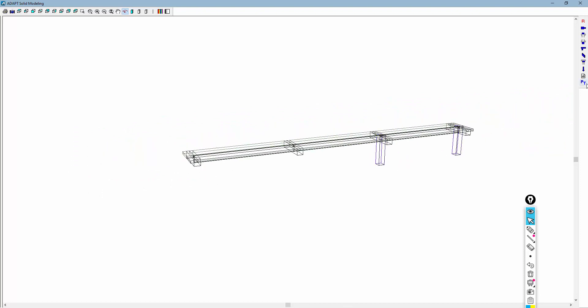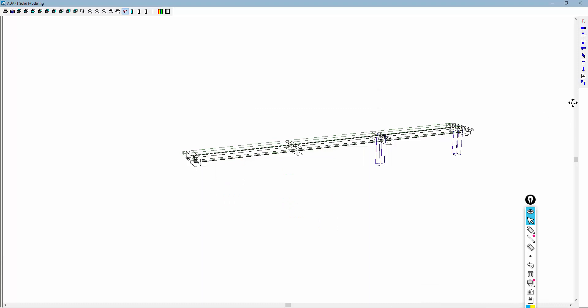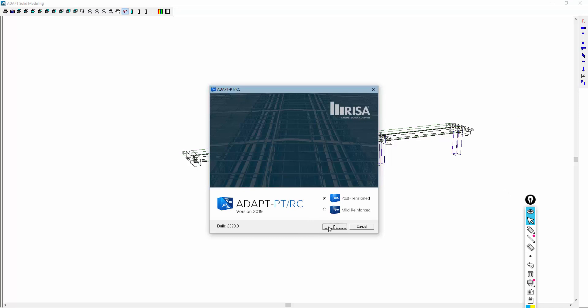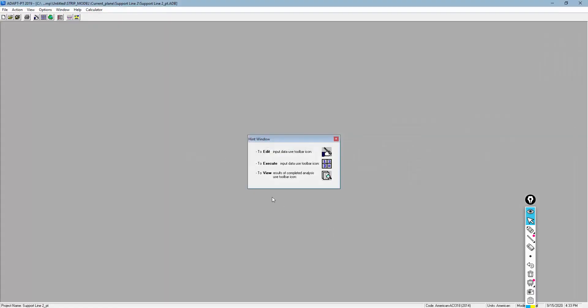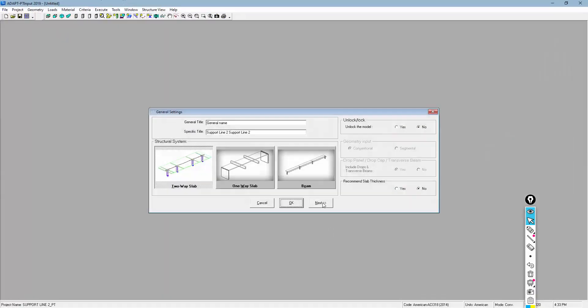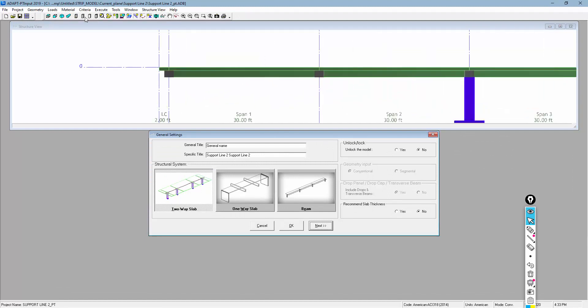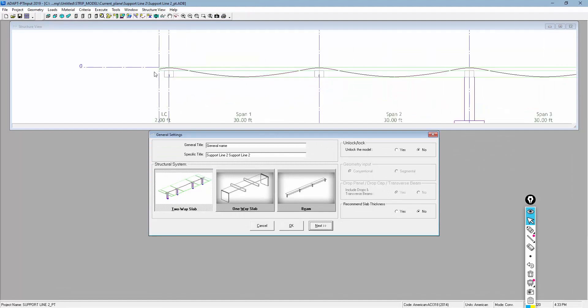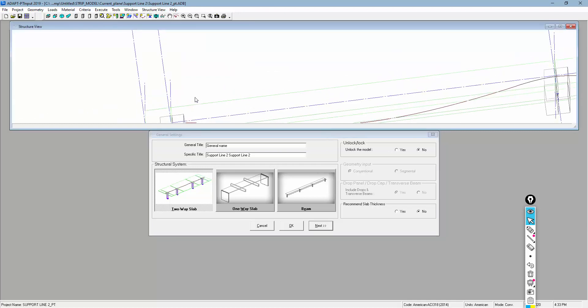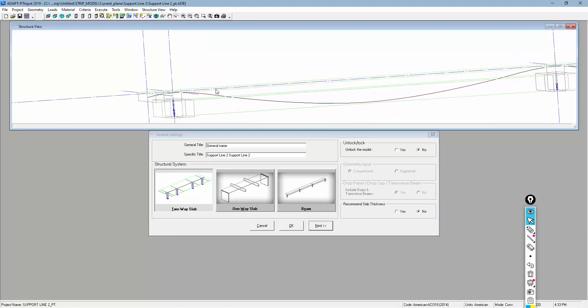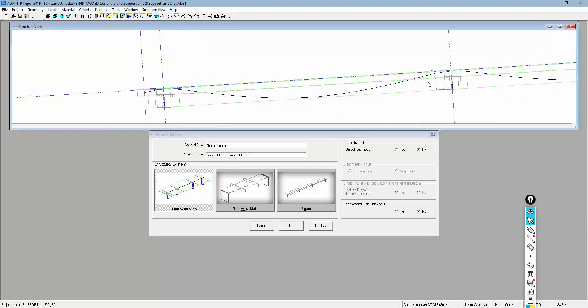So now, if I go into ADAPT-PTRC, we can go ahead and open PTRC, and we can review here the input for that strip. And if I go to wireframe again, you're going to see the program has added a point support at these locations here and there.